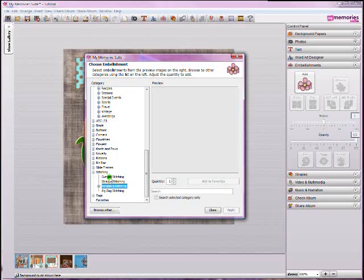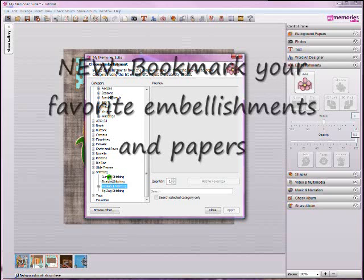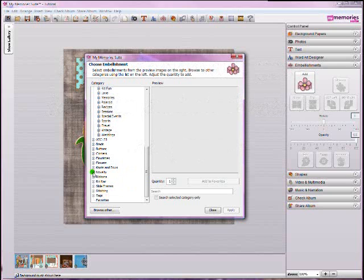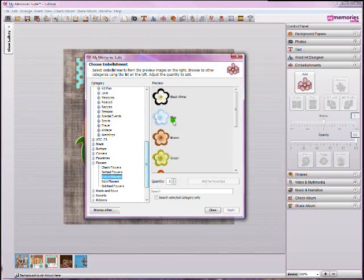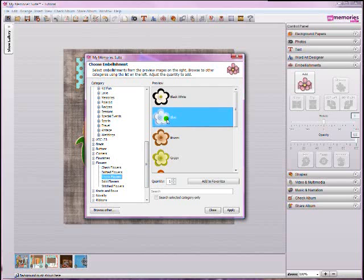Speaking of favorites, one of my favorite new features in Version 2 is that the papers and embellishments that you find yourself using often can now be marked as a favorite right on the Add Embellishments interface. So let's say with these little flowers, let's say these little simple flowers here, I really like it. Let's say I find myself using this blue flower a lot. I'm always using this blue flower, or I use it on a lot of my pages, and I want it to be something quick and easy to get to.